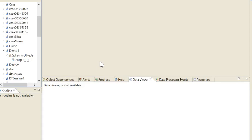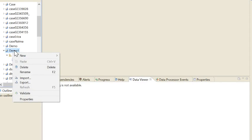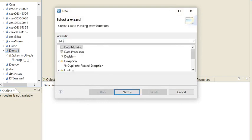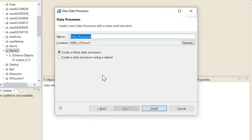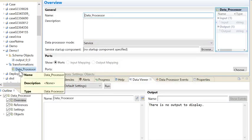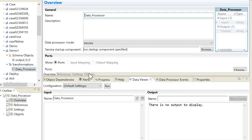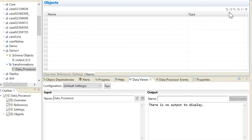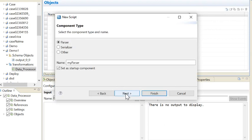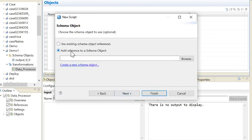Let's start with the demonstration. I have already created a project 'Demo One' and I'll create the transformation Data Processor. I need to add a script which will convert the Excel file to XML. Let's go to Object, click on New Script.